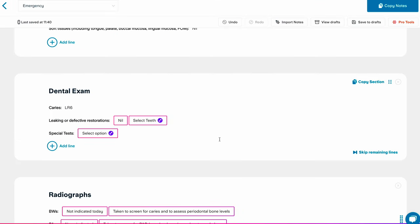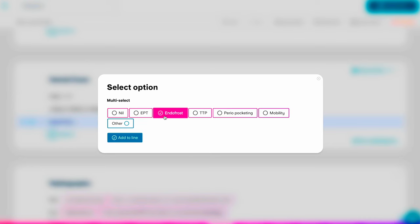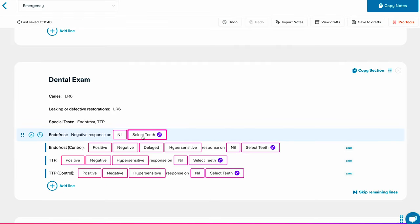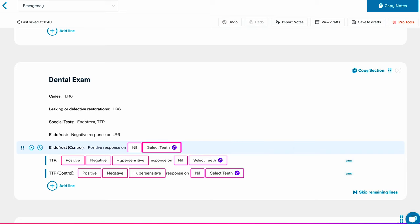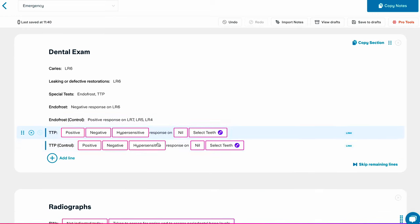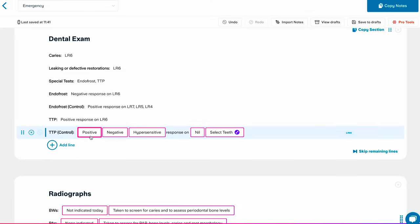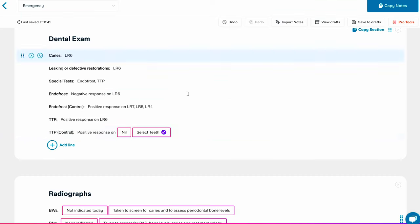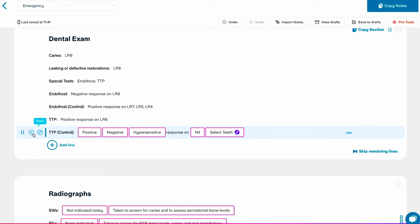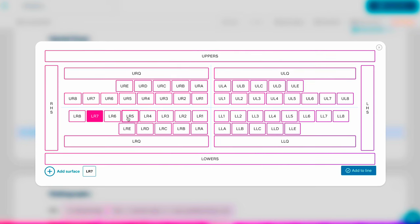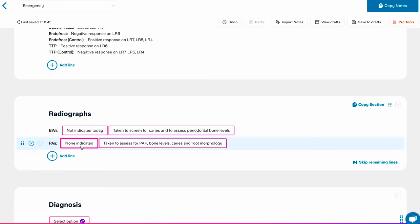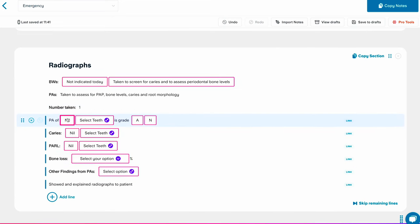The pain is an aching, throbbing sensation that is occasional and localised to the area, triggered by hot and biting. Relieving factors include pain medication. Severity is about seven out of ten. The broken tooth is on the lower right six, caused by biting on sticky foods. The patient is a daily smoker — five cigarettes a day — and drinks less than 14 units of alcohol per week. Medically, they are allergic to penicillin, no relevant medication or conditions. Extra-oral examination shows no anomalies. Special tests: Endo Frost negative and TTP positive on the lower right six; controls on five, four, and seven come back normal.